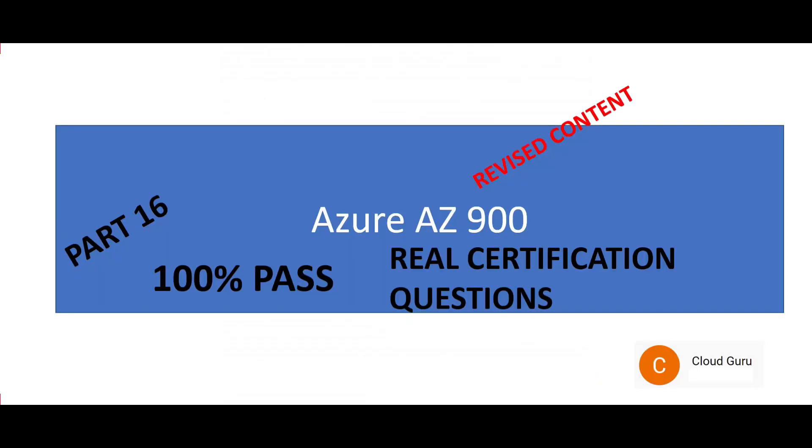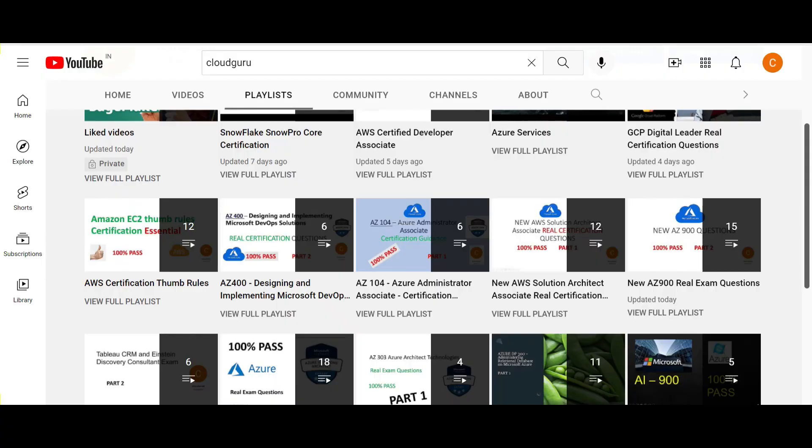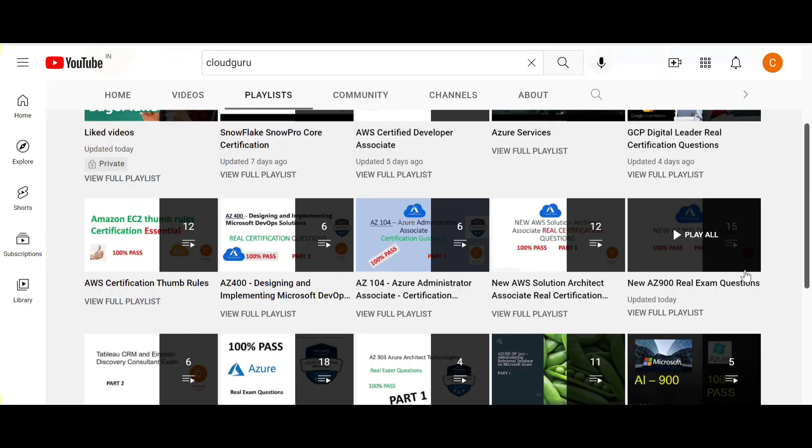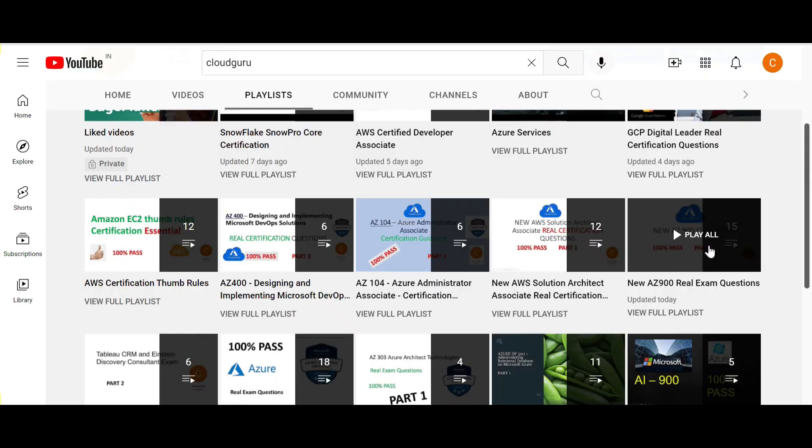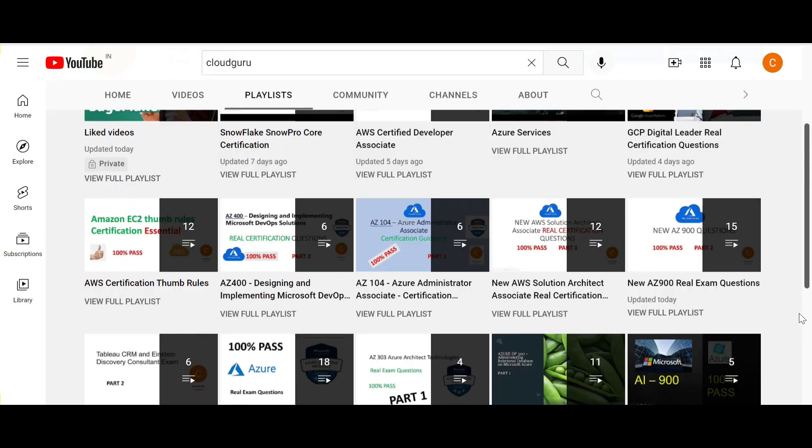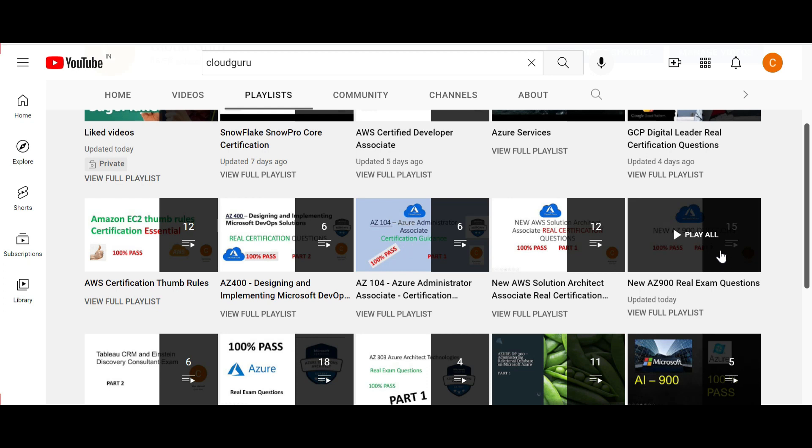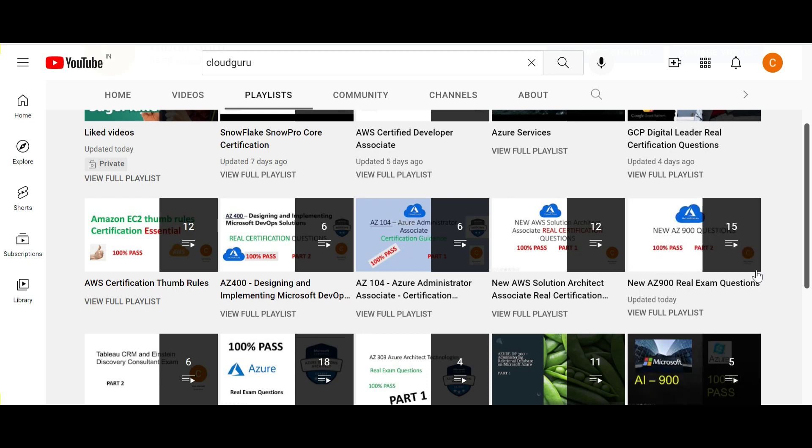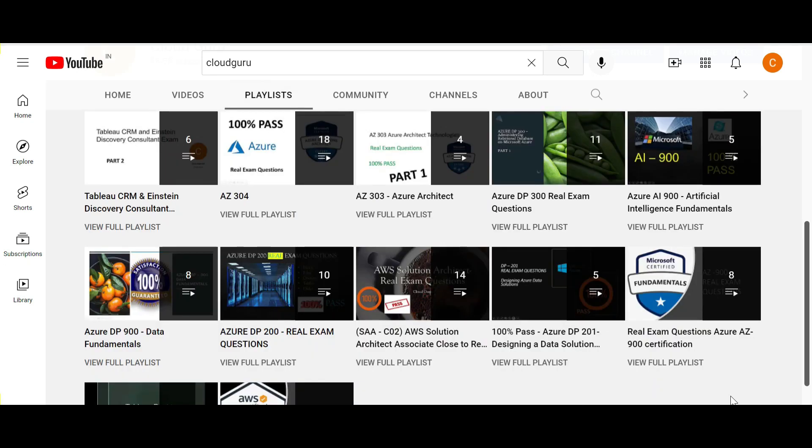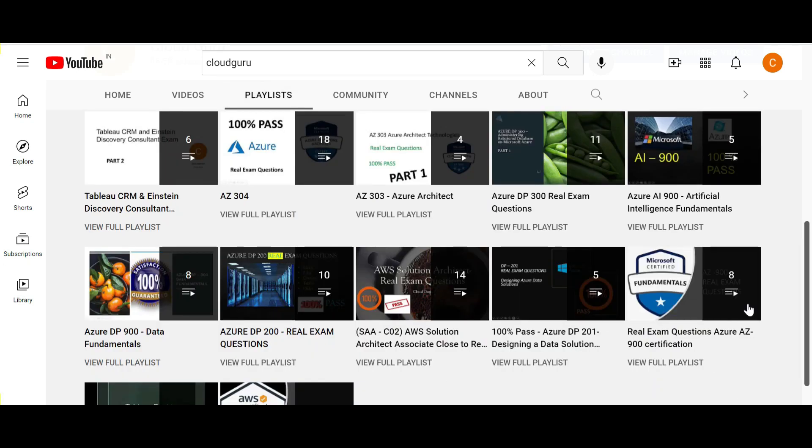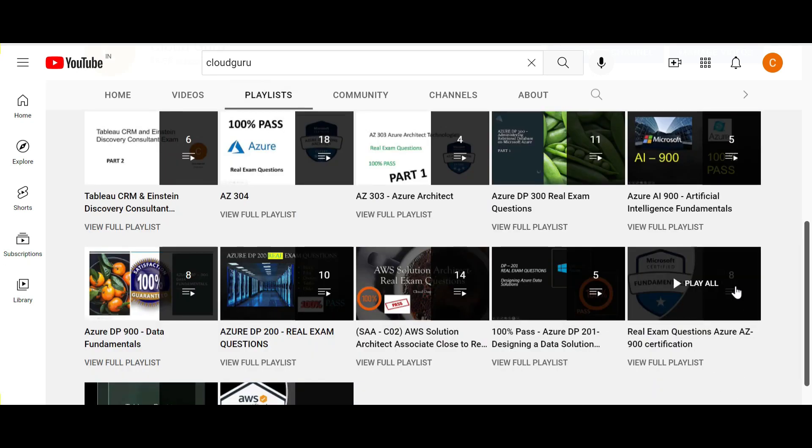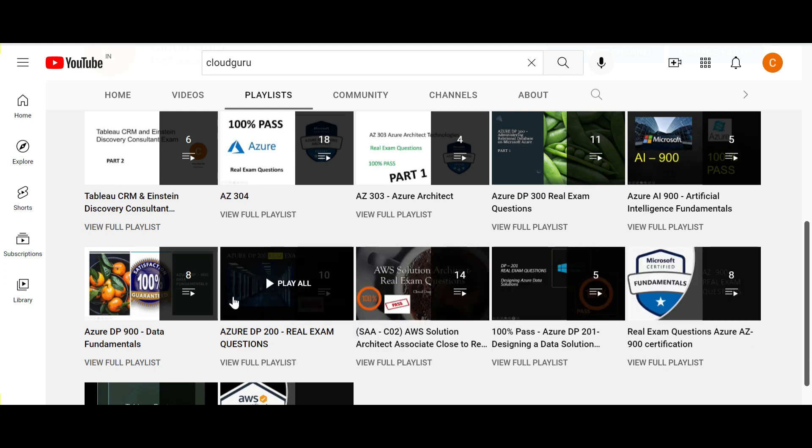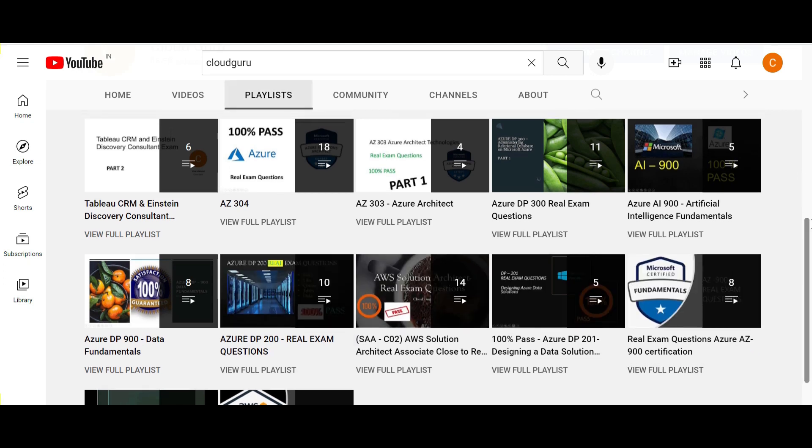Do refer to this playlist. There are 15 videos on AZ-900. These are all latest ones, very relevant. And this one, there are eight videos here. These questions are still relevant. If you have to prepare for AZ-900, apart from that there are so many other playlists which will help you clear these certifications on AWS and Azure.